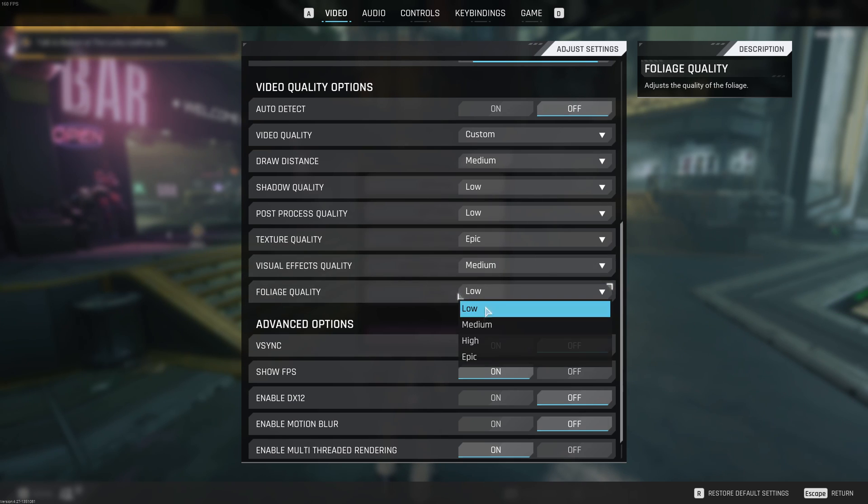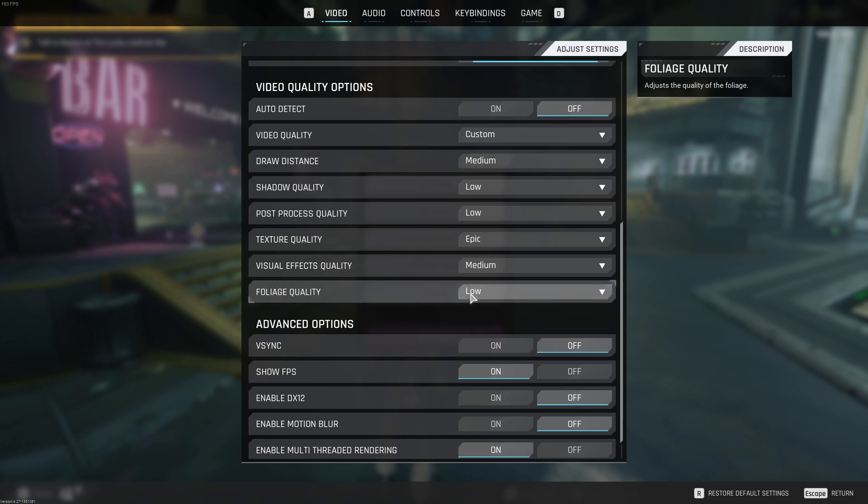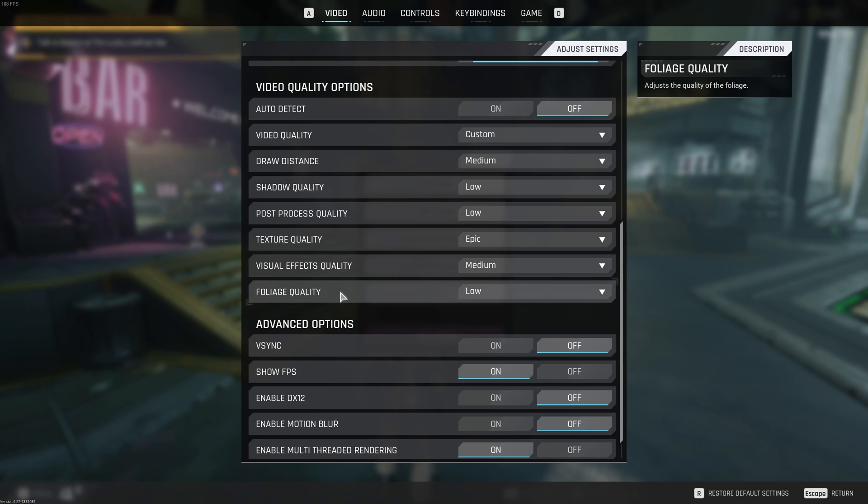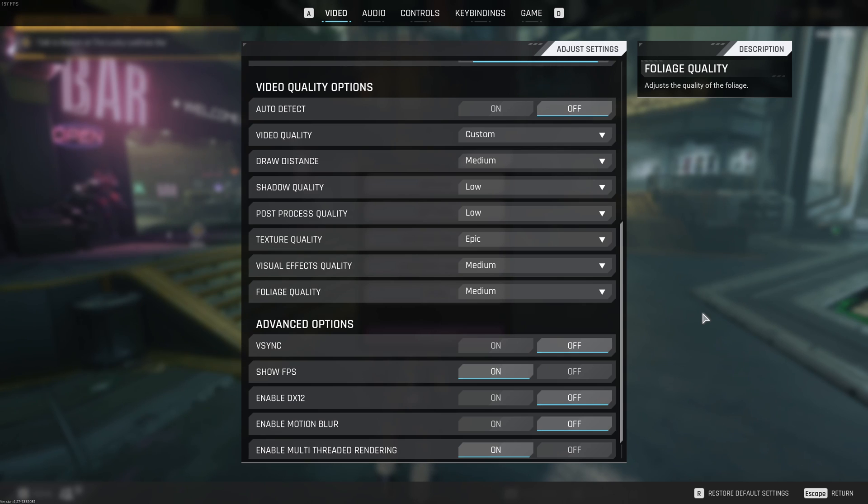Foliage, you can expect a nice 2% boost for each bracket. If you want pure visibility, go with low. It will be better to see enemies. If you want like a better image quality, go with medium. The game will look less flat because you will see when you put the foliage at low, the game looks very flat.